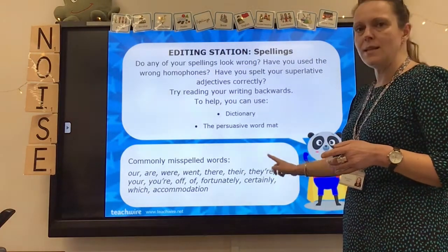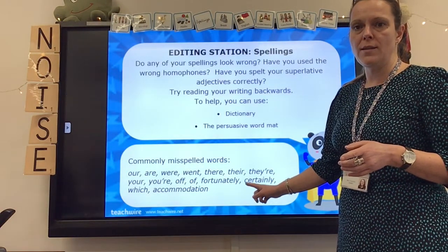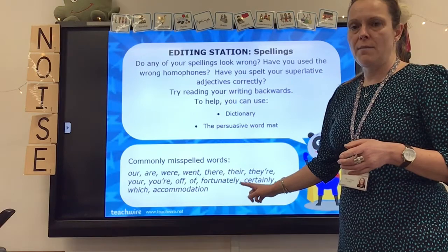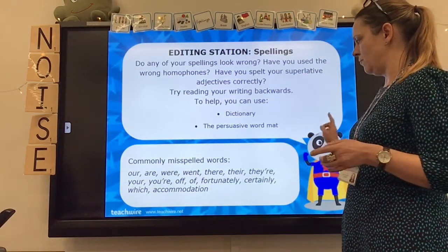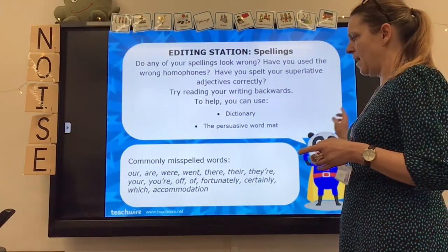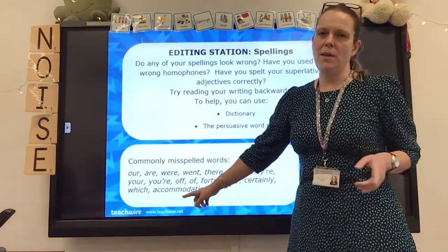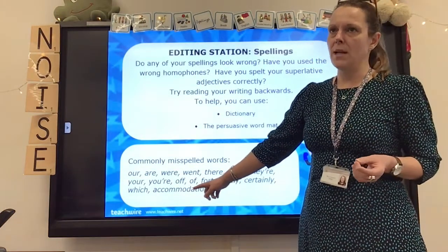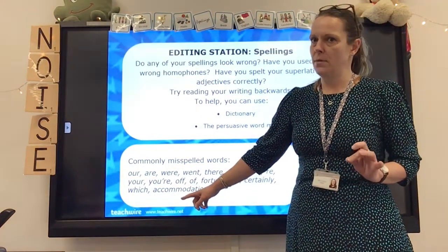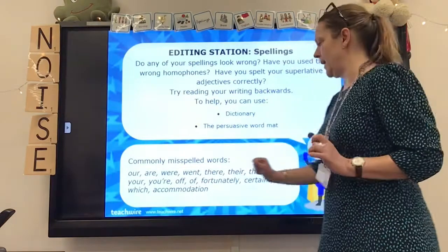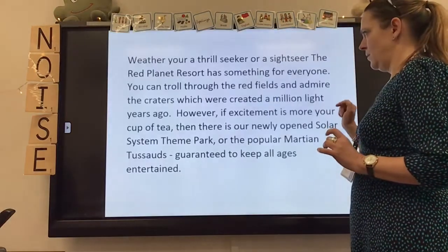Here I've put down some commonly misspelt words, and particularly these homophones that are often used wrongly. 'Accommodation' — I think this is one of the Year 5/6 spelling words and it's a tricky word to spell. I always struggle to remember the double C and double M, so do double check that one.